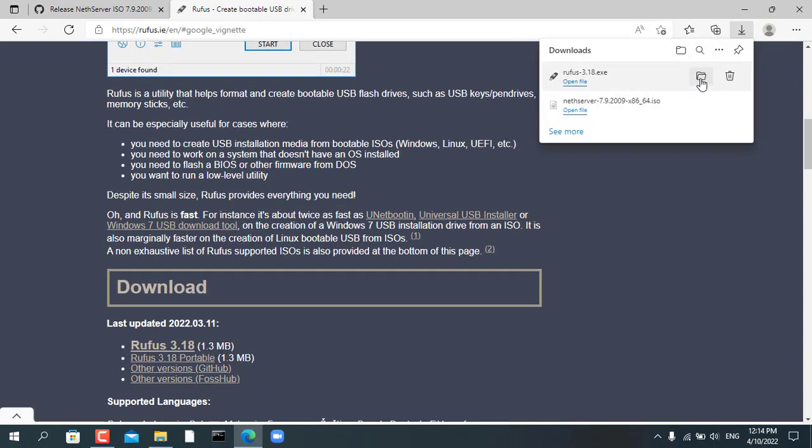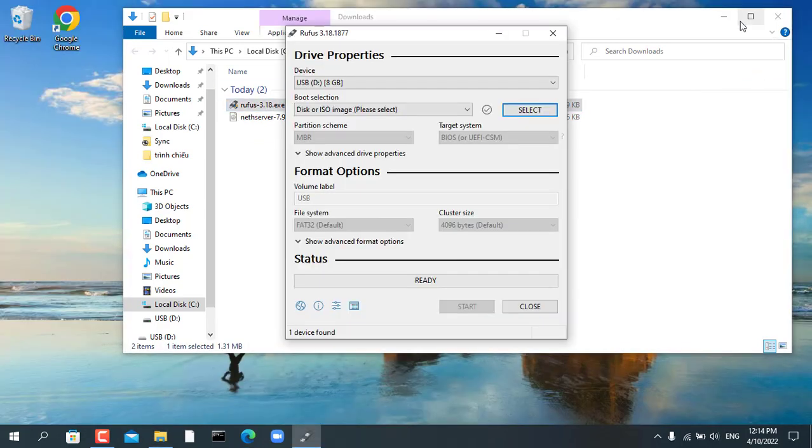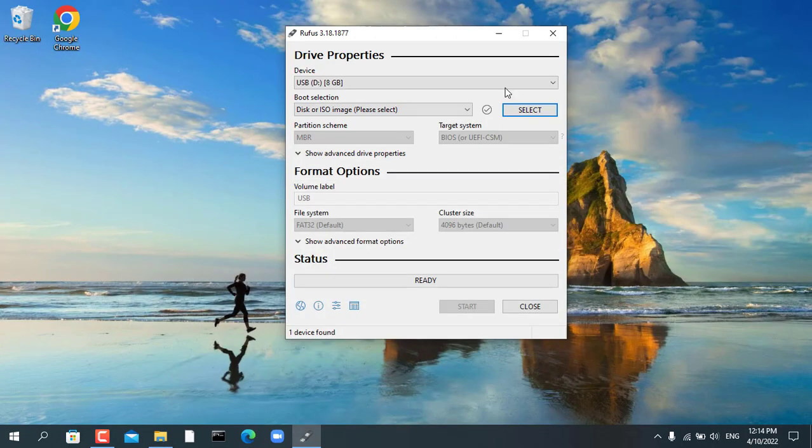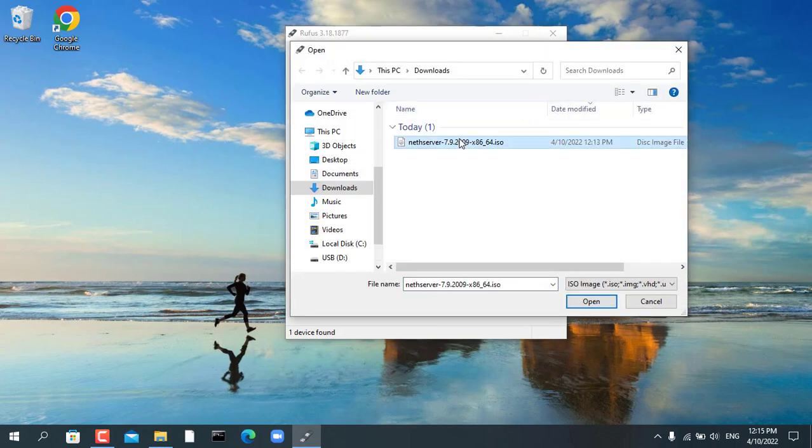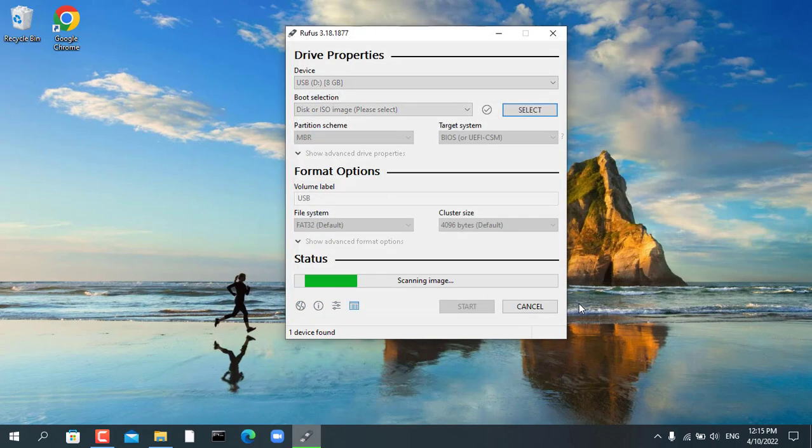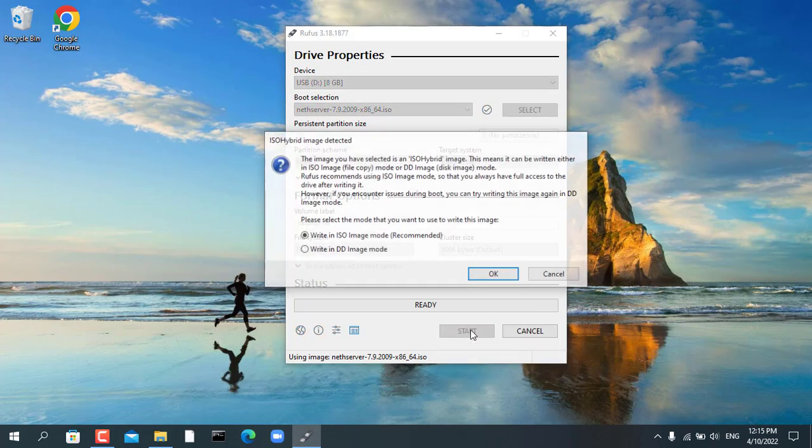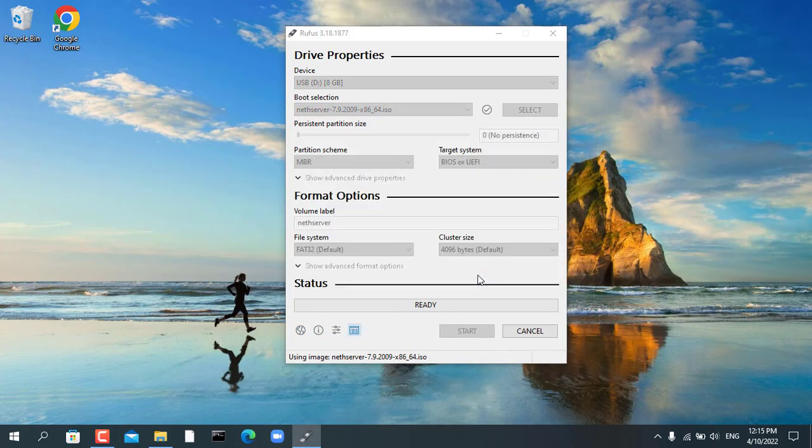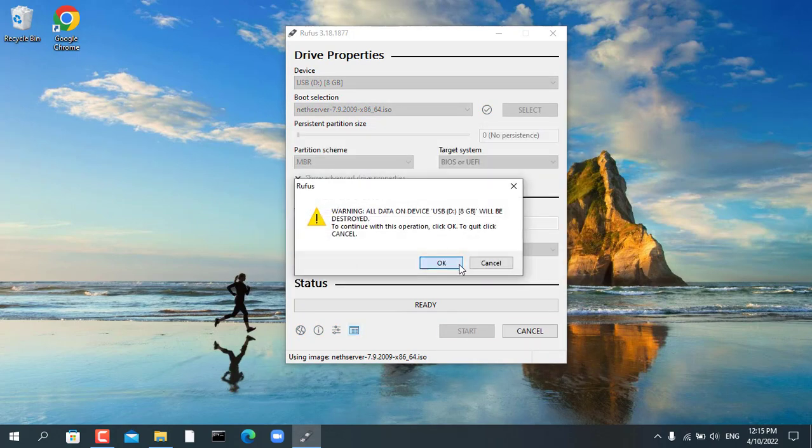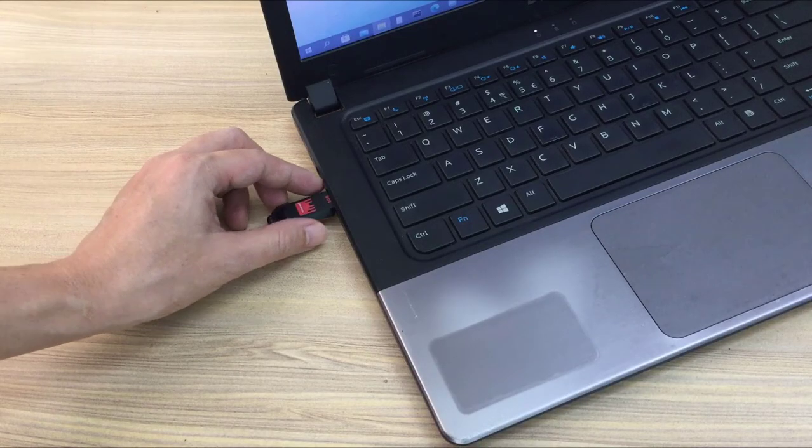After you download the latest ISO file you need an app that creates an installer with a USB stick. My favorite software is Rufus, a compact and free software. You select the USB stick and the NetServer ISO file you just downloaded in the previous step to create a bootable installer.